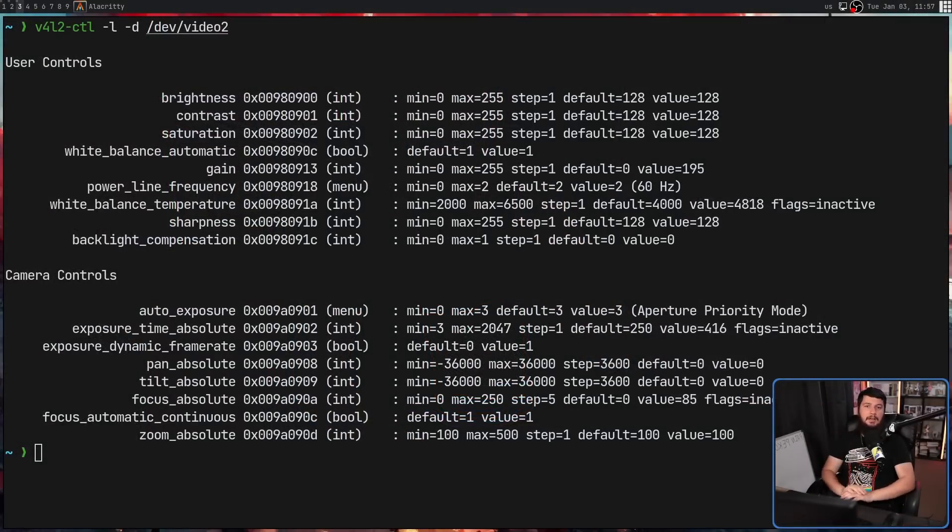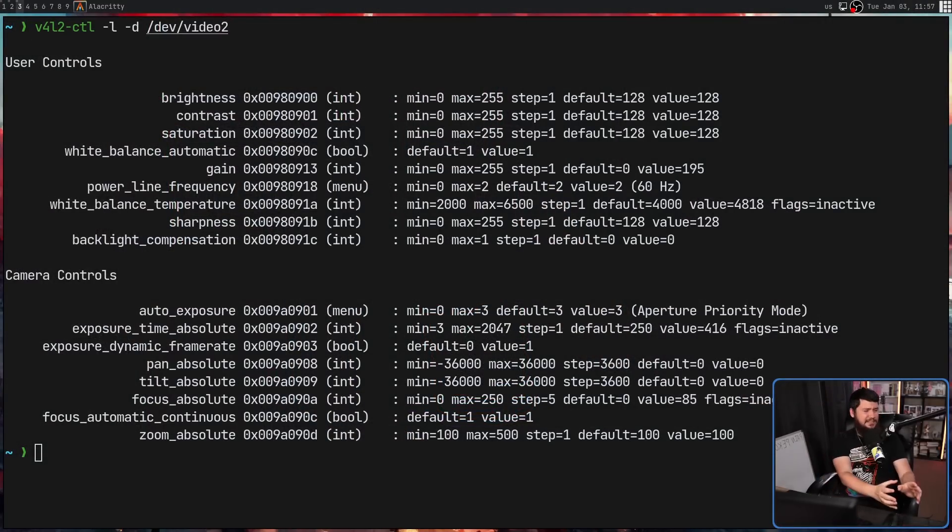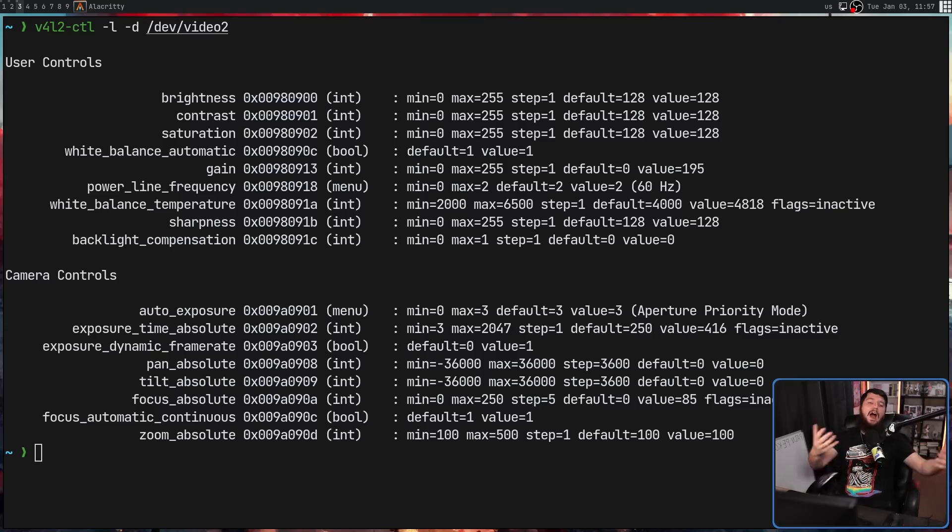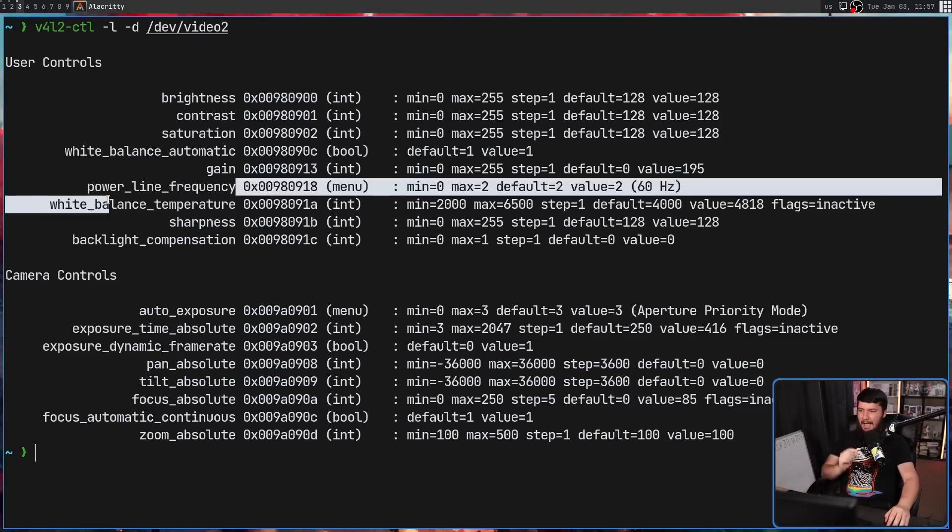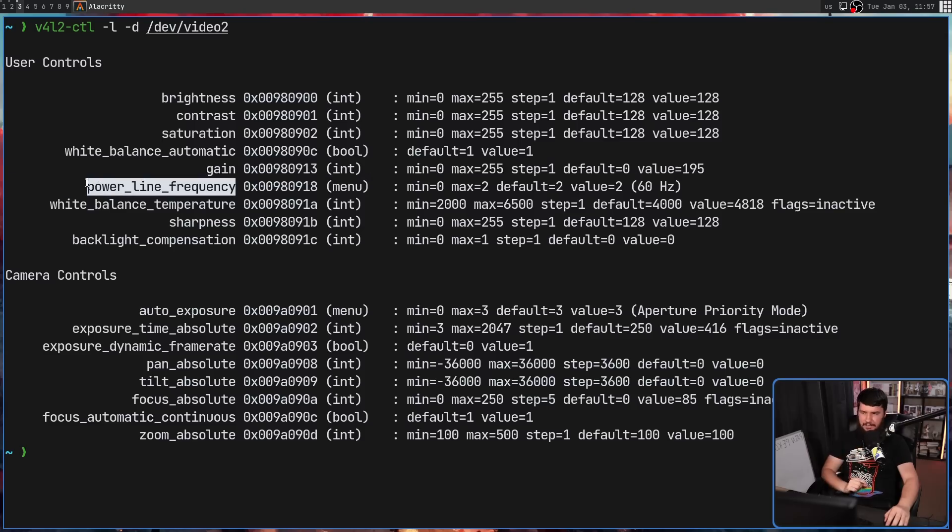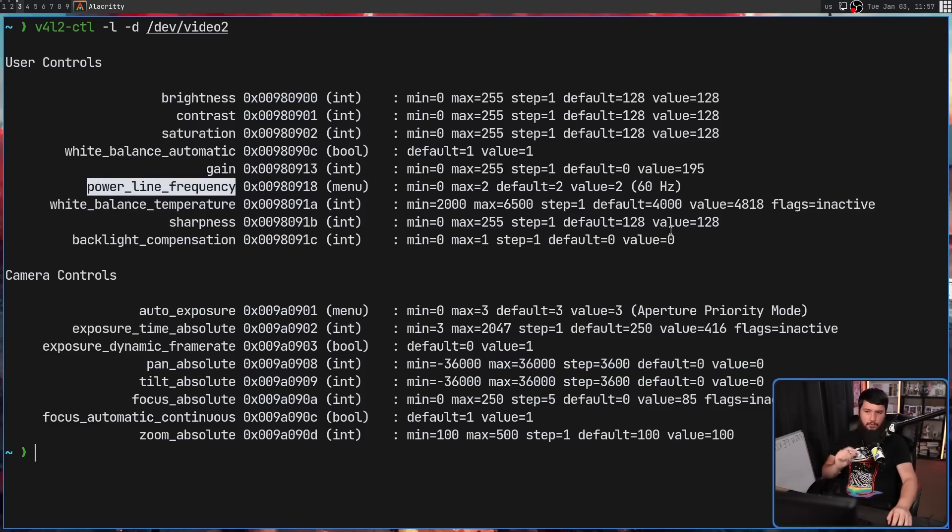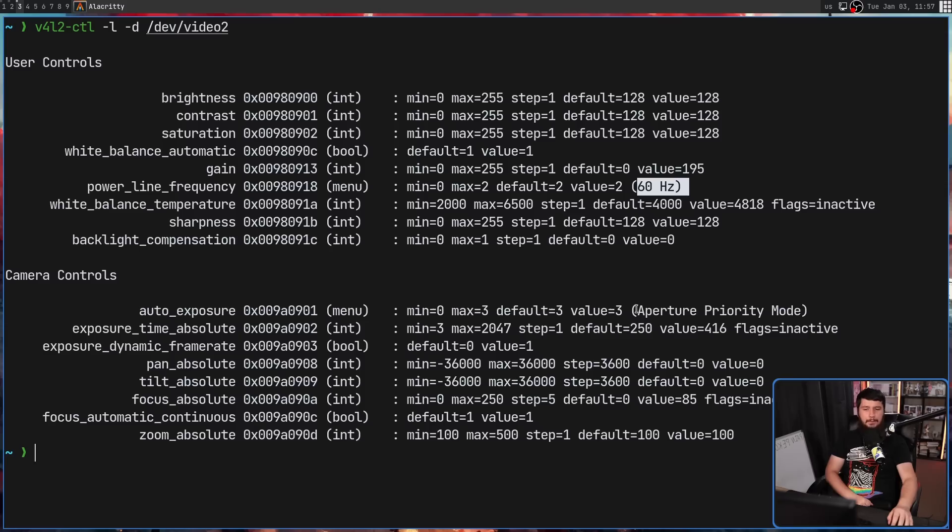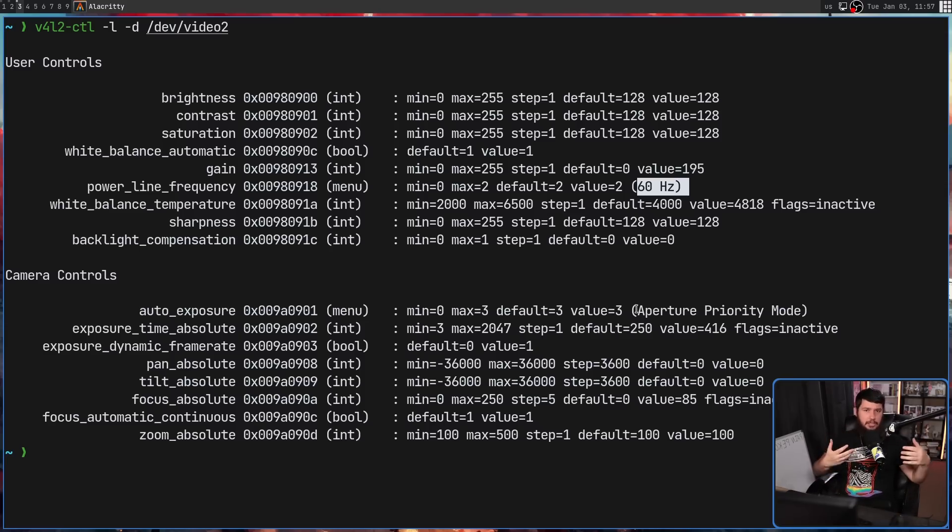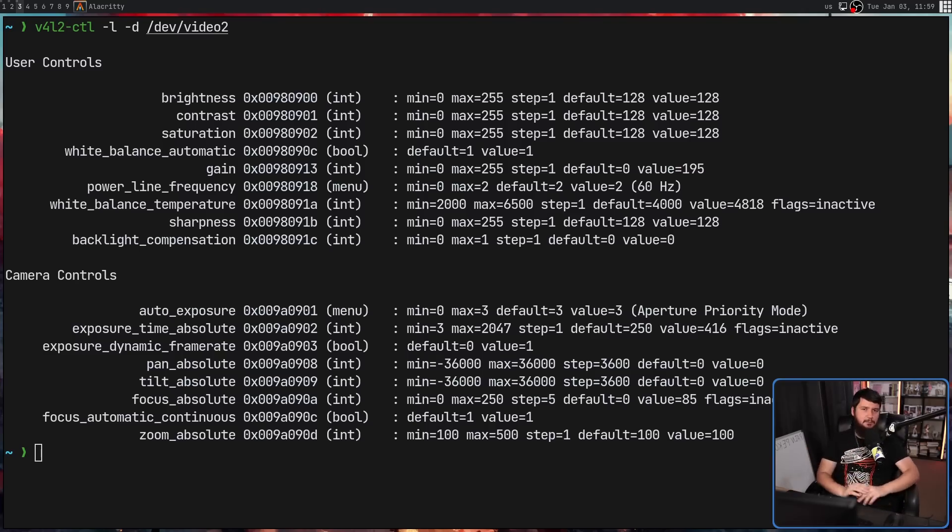Here is that same command but run on my C920. This isn't an expensive webcam, but when it came out, it was a higher tier device. We have two menus here - power line frequency and auto exposure, but neither of these options default to 0. We have a power line frequency set to 2, which represents 60 hertz, and then auto exposure set to 3, aperture priority mode. These are real menus where you can actually set different things in them.